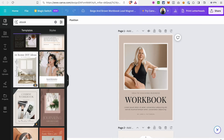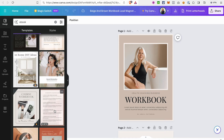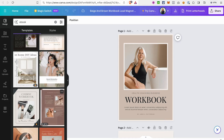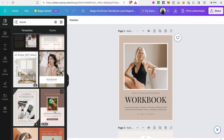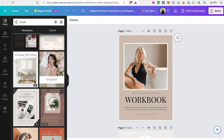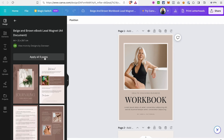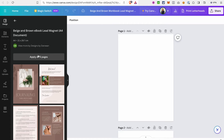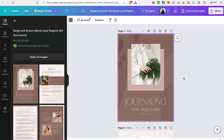If you hover over a template you can see how the other pages look. If you like them, just click on the template to select it, then click 'Apply all pages.' That's our starting point, and we can change a lot of things here — images, colors, text, font sizes, and so on.